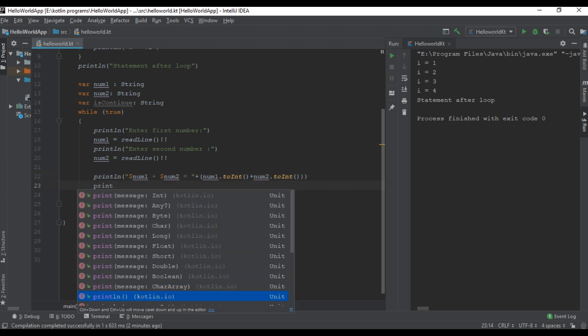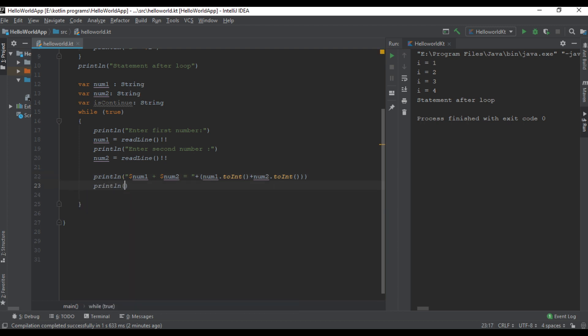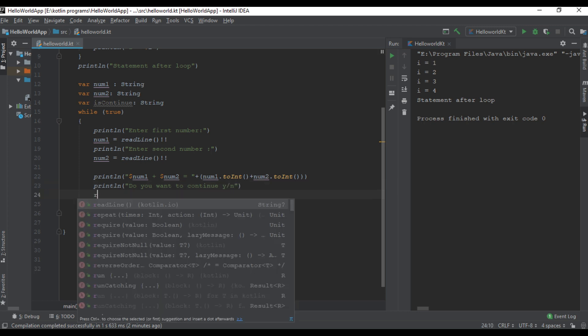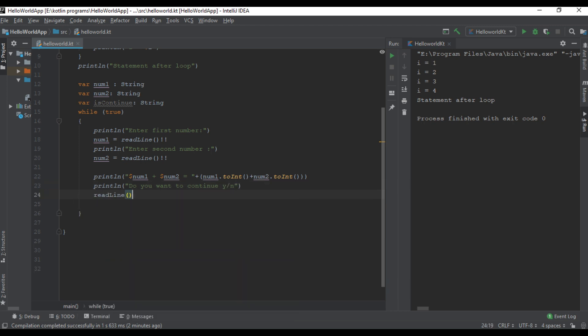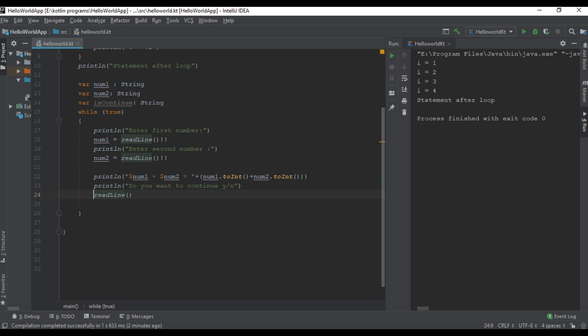Do you want to continue? Enter Y or N. Read it into variable is continue.